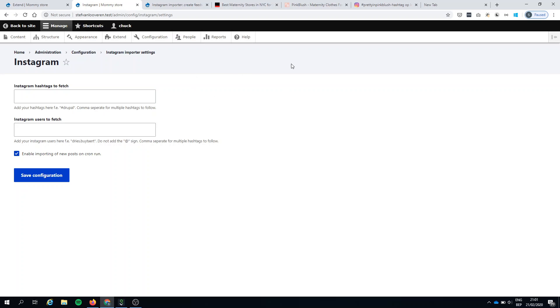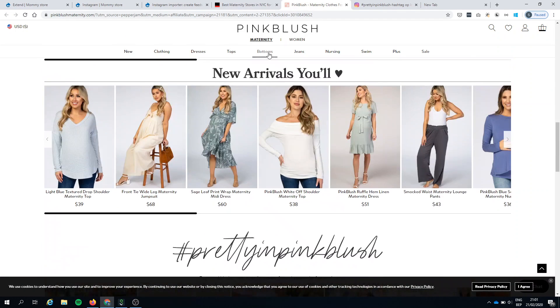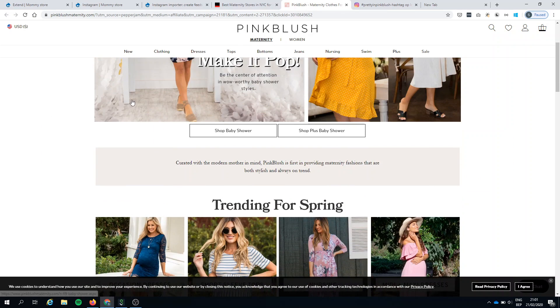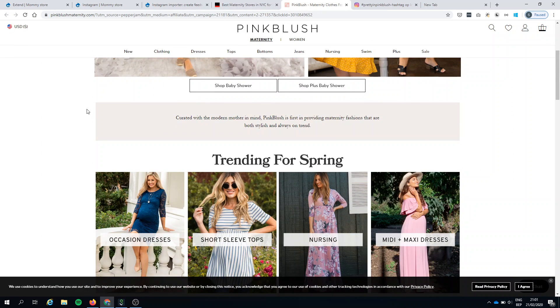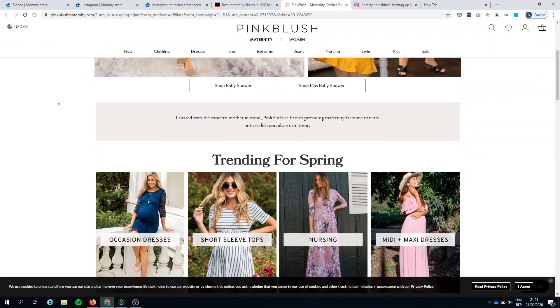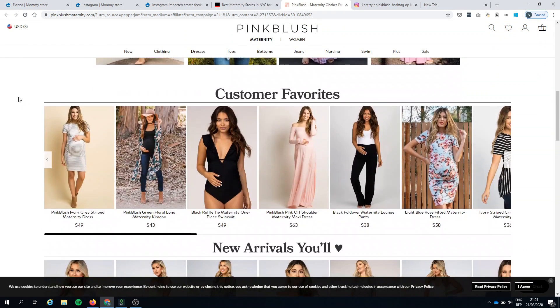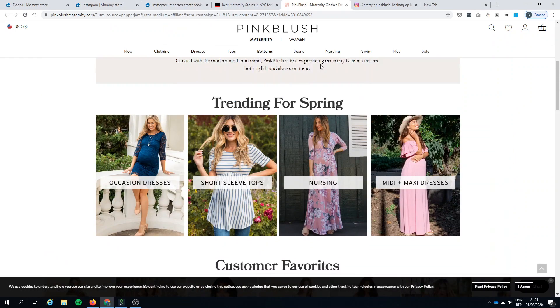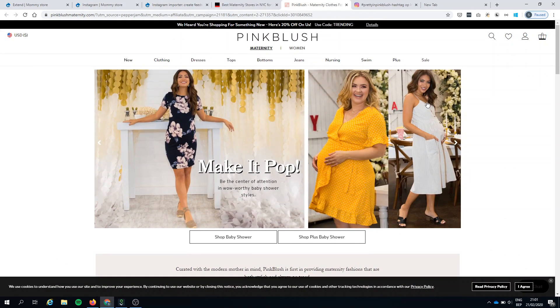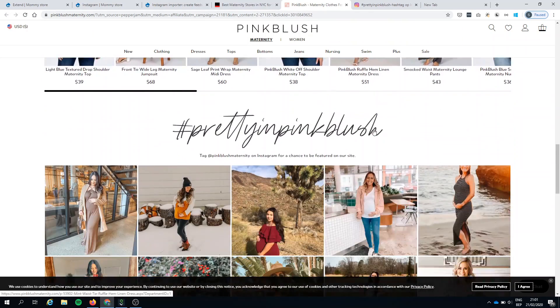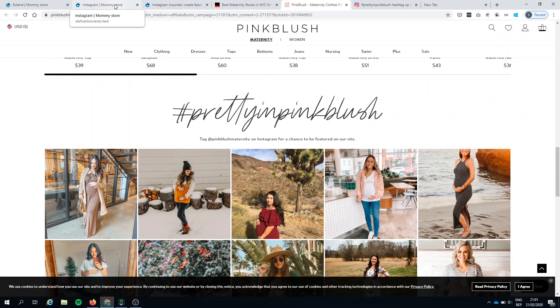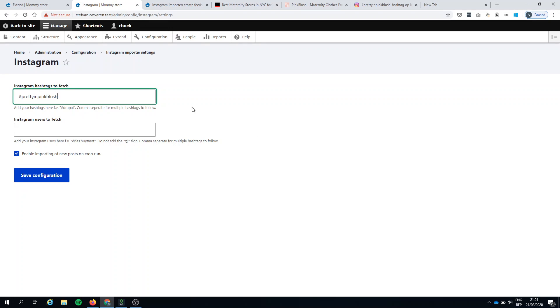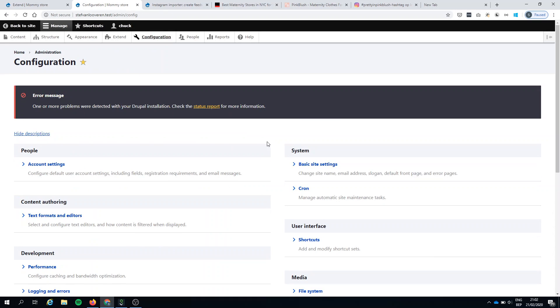So let's say I want some maternity store to follow. I'm making a website for this Pink Blush shop and I want their feed. Let's see, I think this site has some hashtags. So let's add that hashtag and see what happens. Pretty Pink in Blush. I'll save the configuration and you'll see here enable importing of new posts on Cron. We'll do that and have a look what happens.